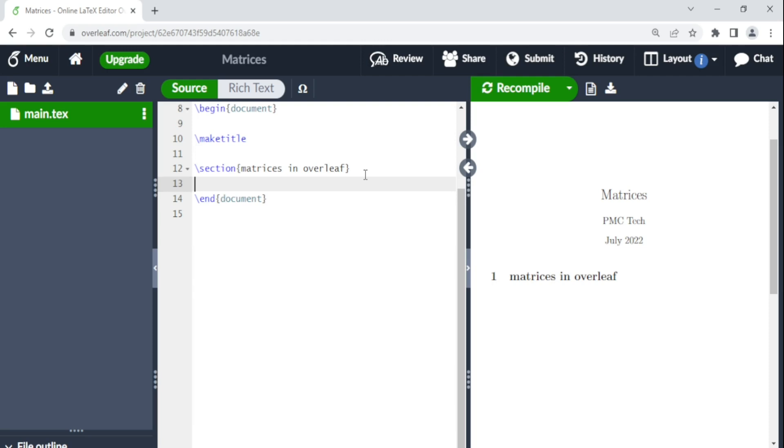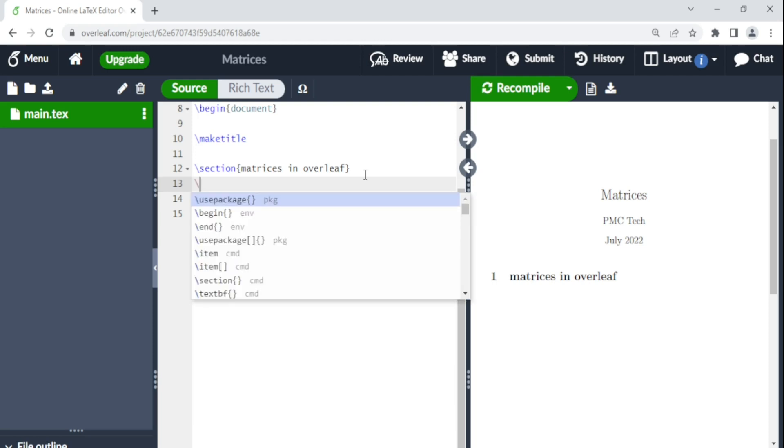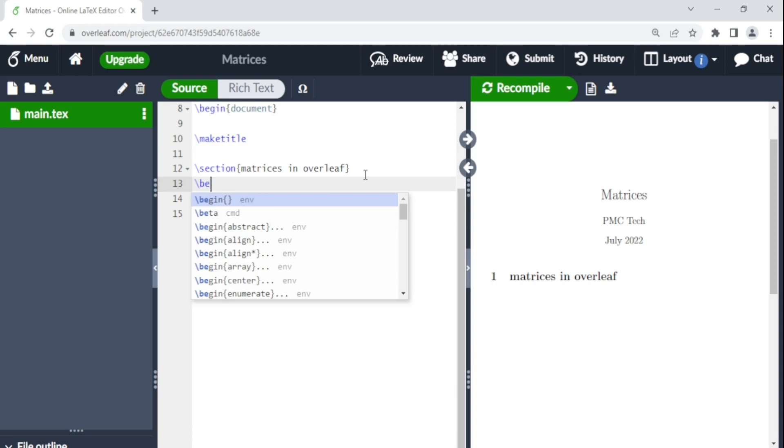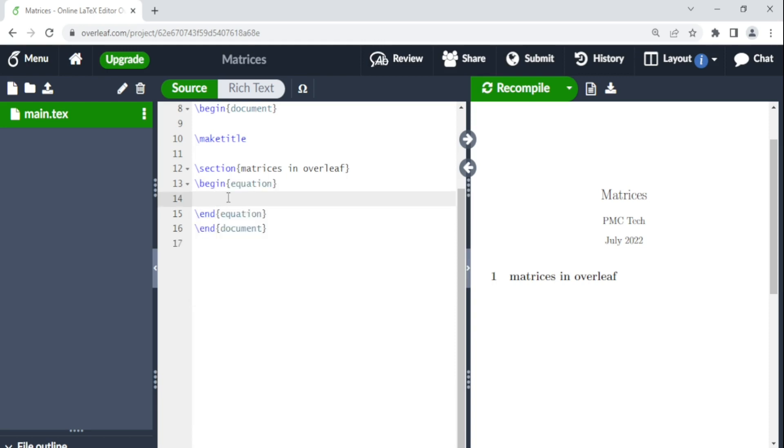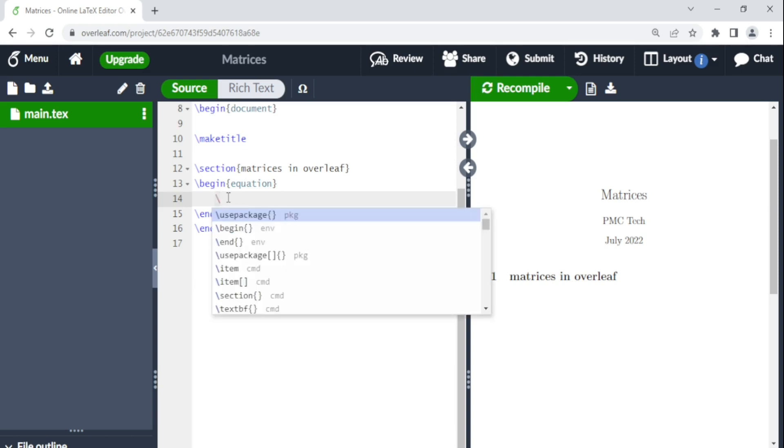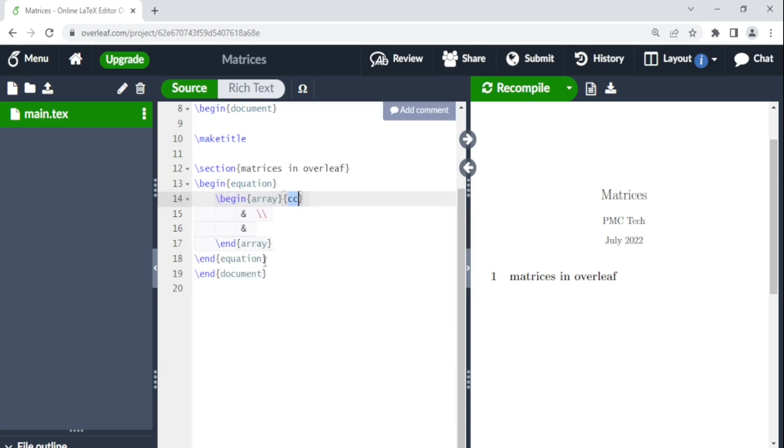So first of all, let's set up the environment for equations. We say begin equation and end equation. So here now what we need to do is say backslash begin array and end array there. So as you can see here,